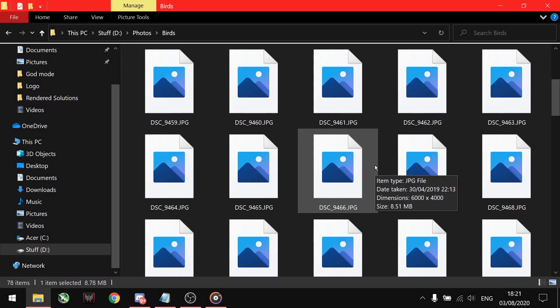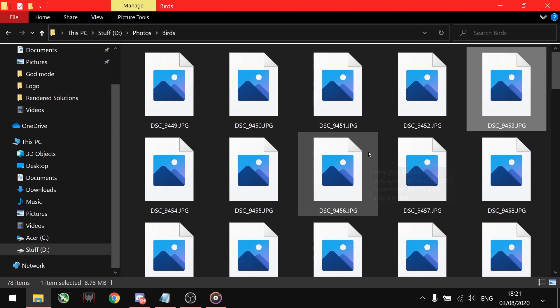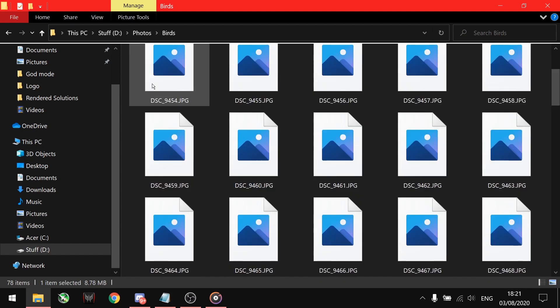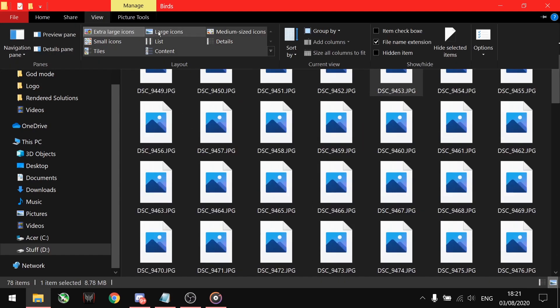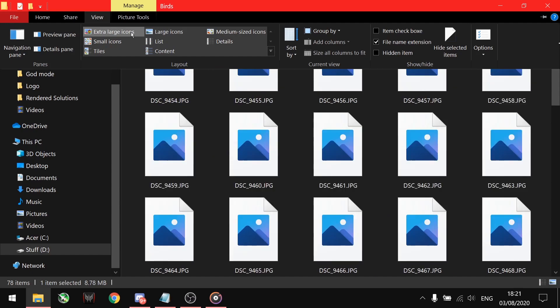Sometimes, due to some Windows updates, you cannot see the image thumbnail, even though your view options are set to large and extra large.